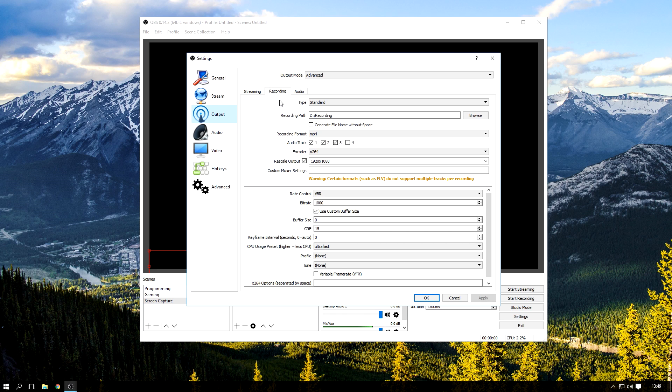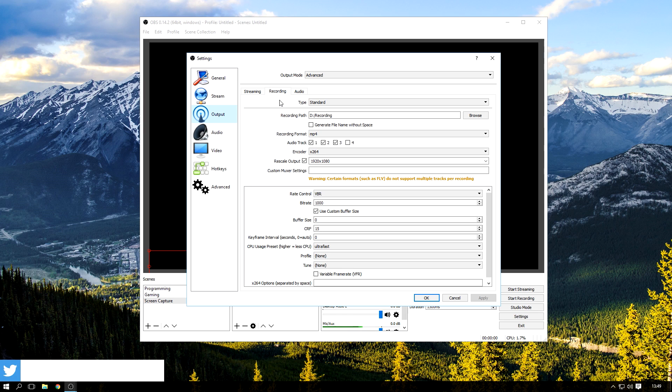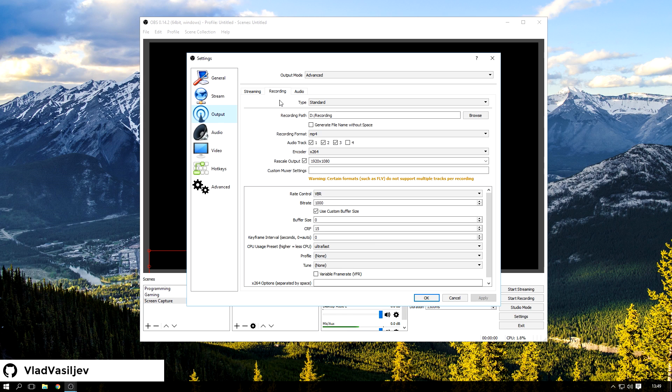An SSD might be okay because it has higher write speeds and read speeds, so you'd be okay. But when it comes to hard drives you might have an issue. So recording format, I use MP4.